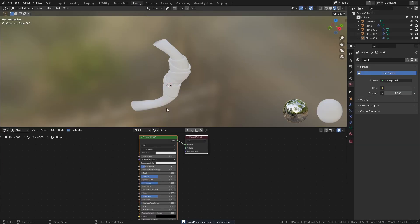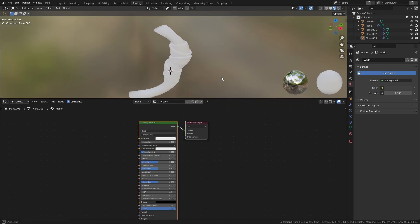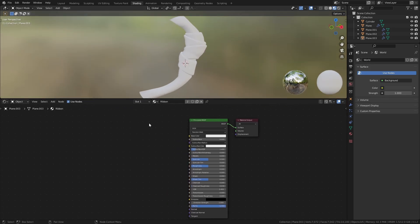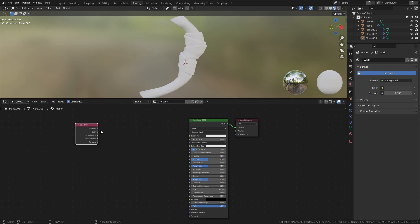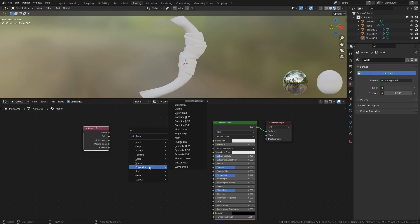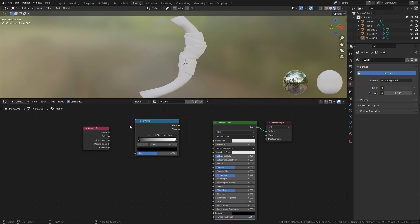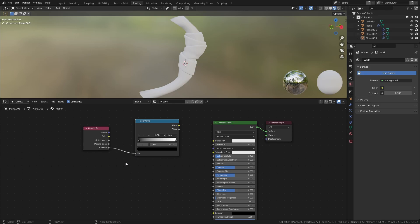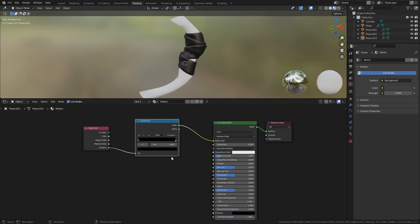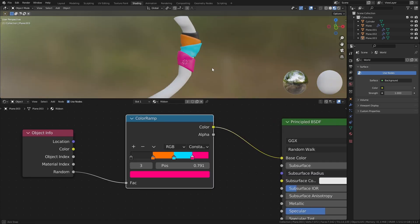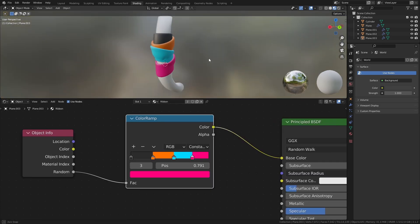In the shader editor, I will make a material that randomly assigns one of four different colors to the ribbons. Add an object info node and a color ramp. Connect the random output to the color ramp, then connect the color ramp to the base color of the principle BSDF. Set the color ramp to constant and create two more color stops, and spread them out evenly in the color ramp. I will use these colors as my four colors.